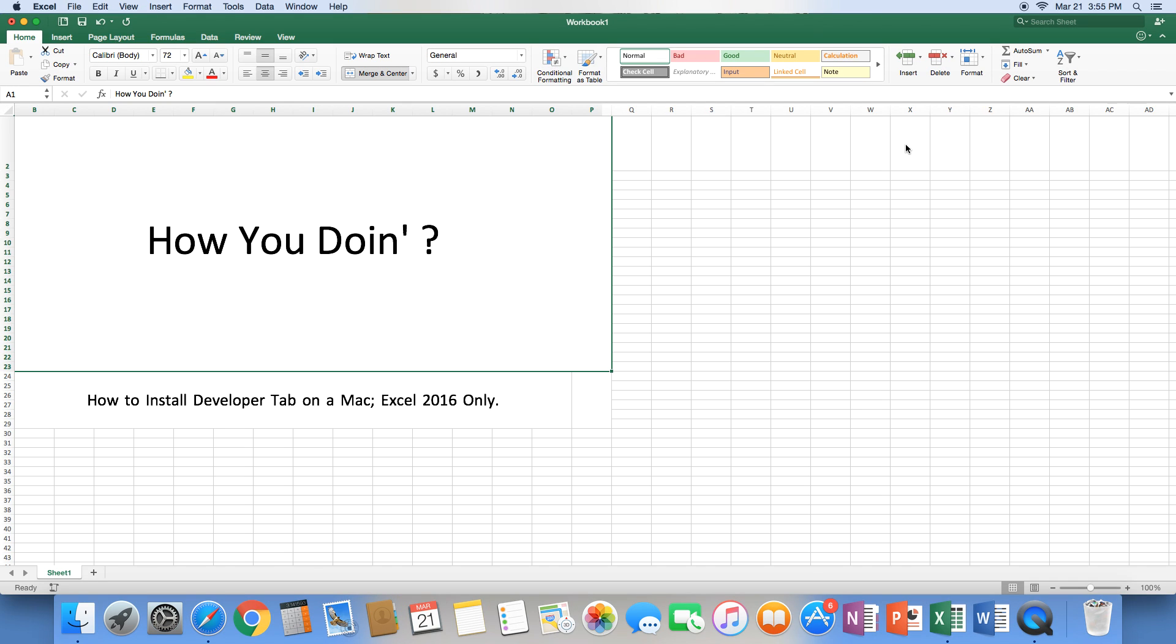YouTube, how's it going? I want to make a quick video for you guys on how to install the developer tab for a Mac. This is only going to work if you have Excel 2016 only.